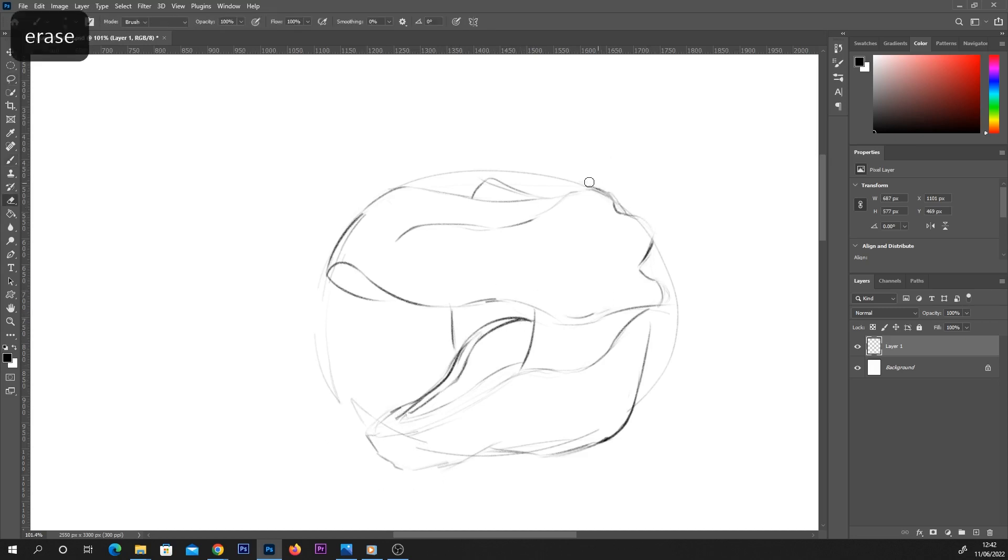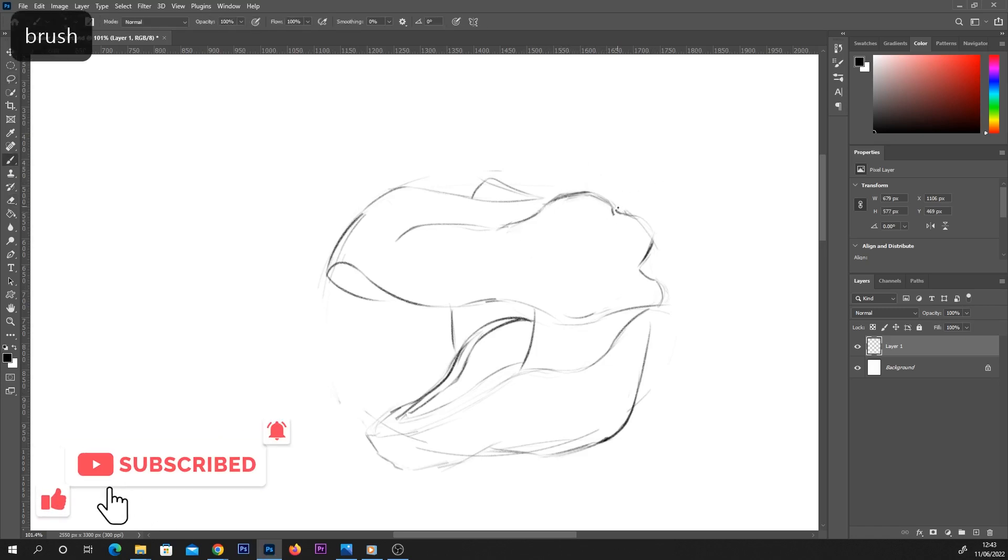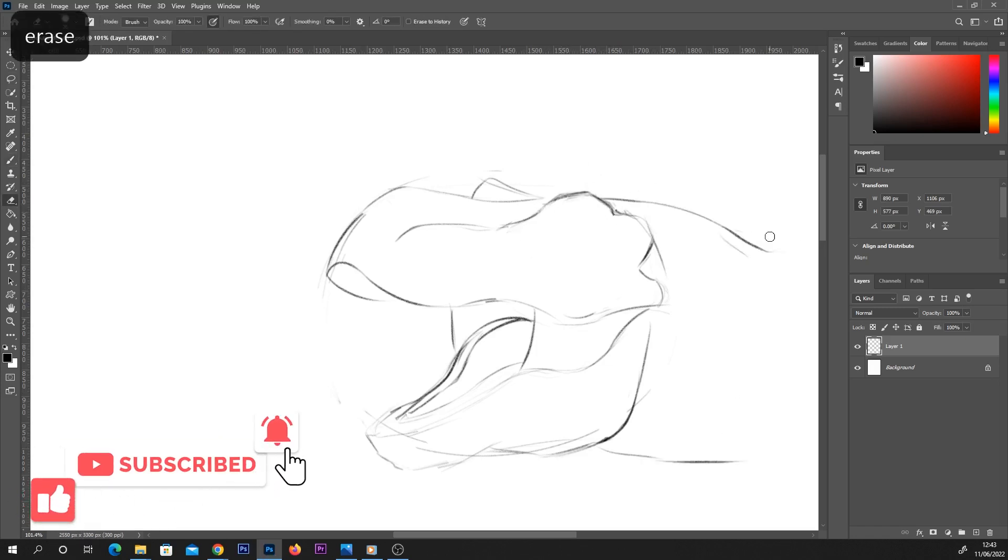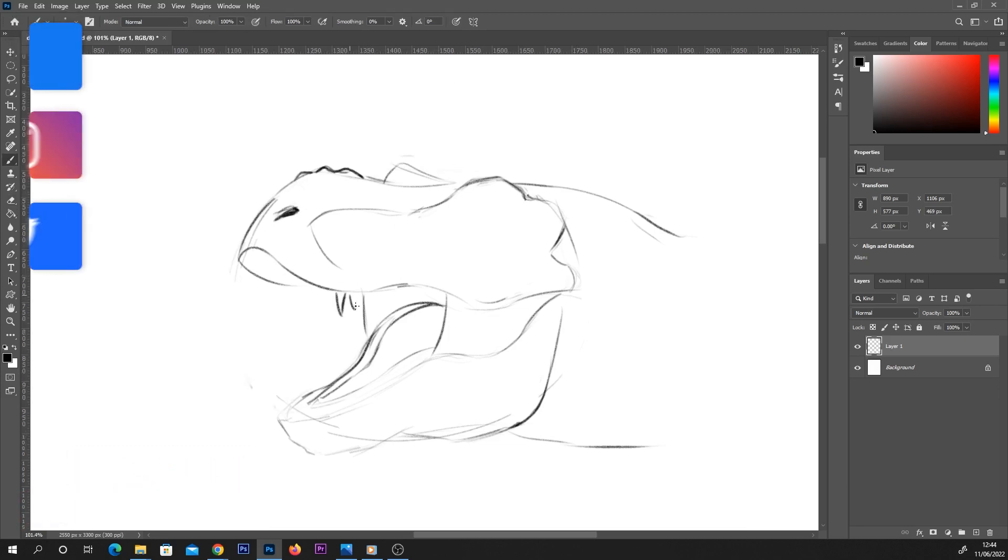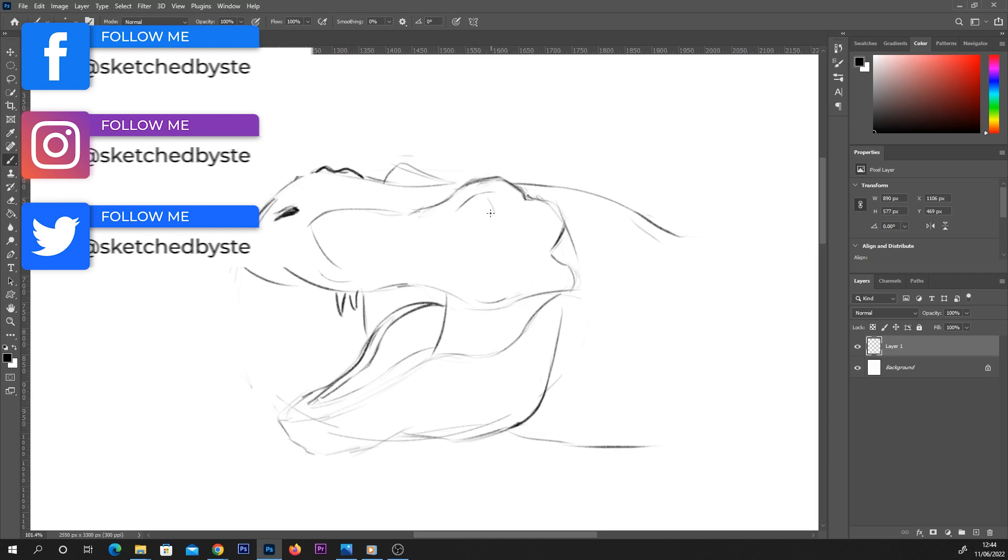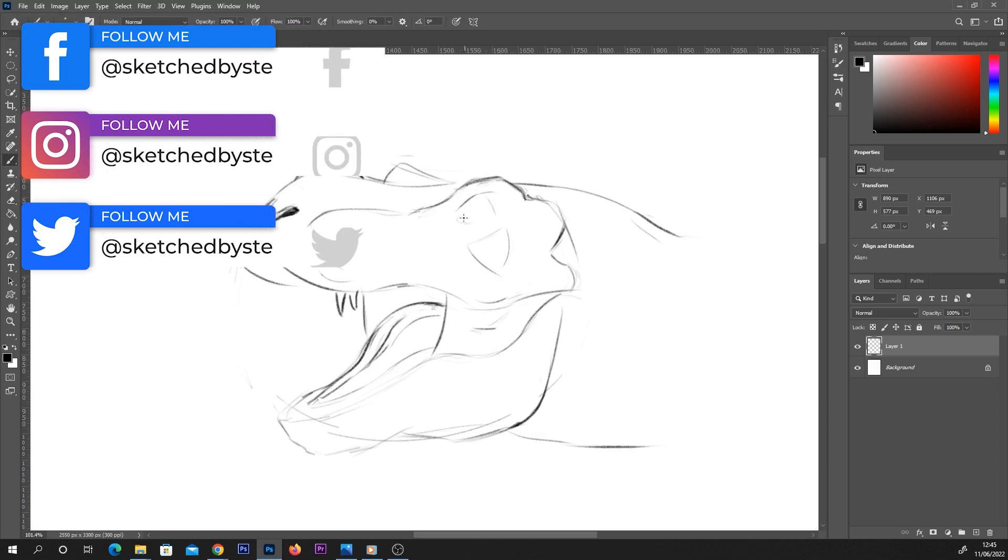Before we get any further, if you do like this video, please consider subscribing to the channel. It really helps me out a lot. Make sure you hit that thumbs up button and switch notifications on for future videos. I will put links to my social media in the description box below, in case you want to see these finished or check out any more of my sketches and doodles.